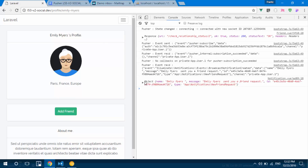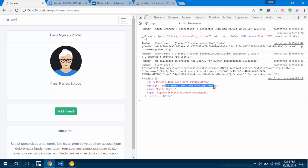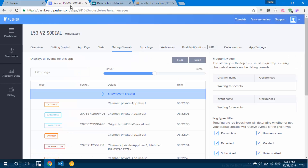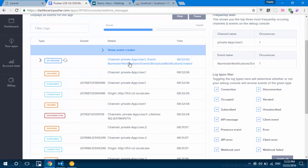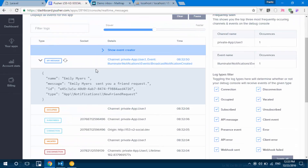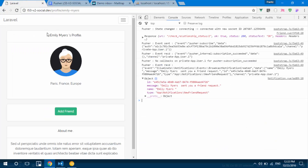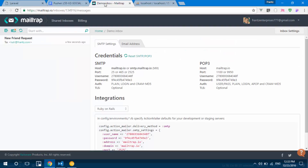We click OK and discover that the payload has been logged to the console: 'Emily sends you a friend request', with the sender name Emily Myers and the notification type. In the Pusher log console we also see a new request with the full data sent — our broadcast driver is working as expected.